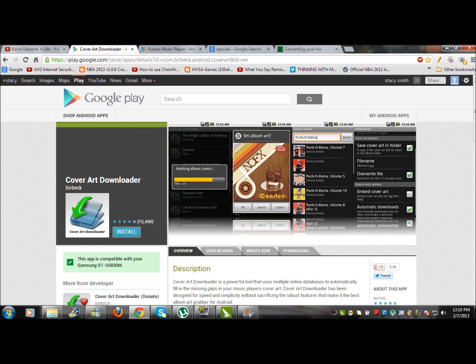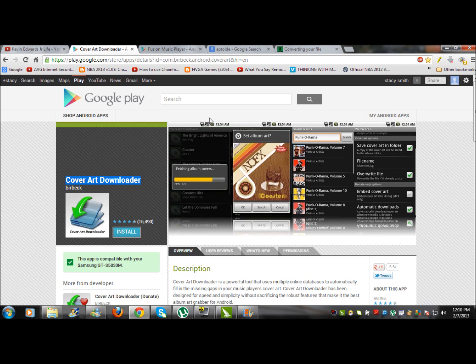What you want to do is grab a Cover Art Downloader. I recommend that one, it's pretty simple. Click and the album art is set. Now some songs, like if you download a song, will be unknown artists or unknown album.